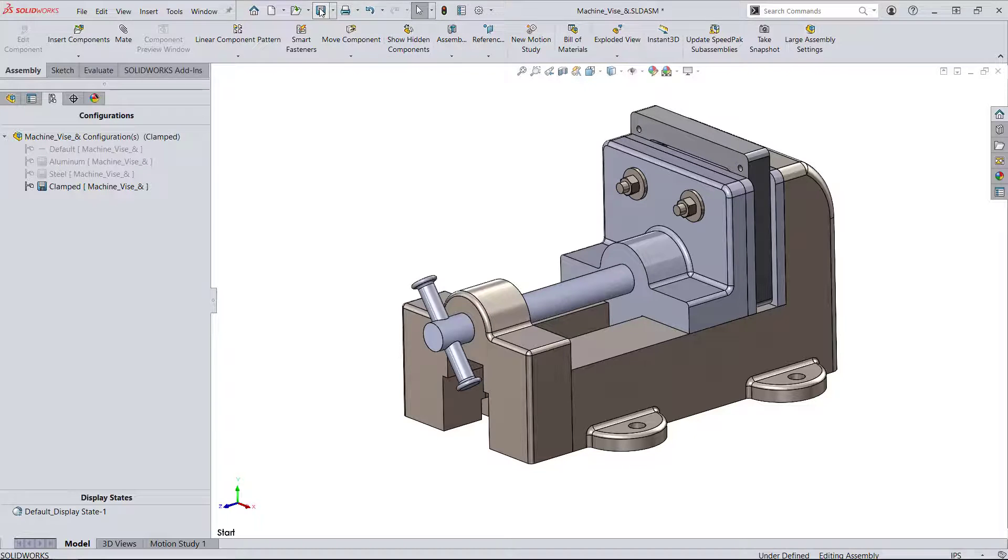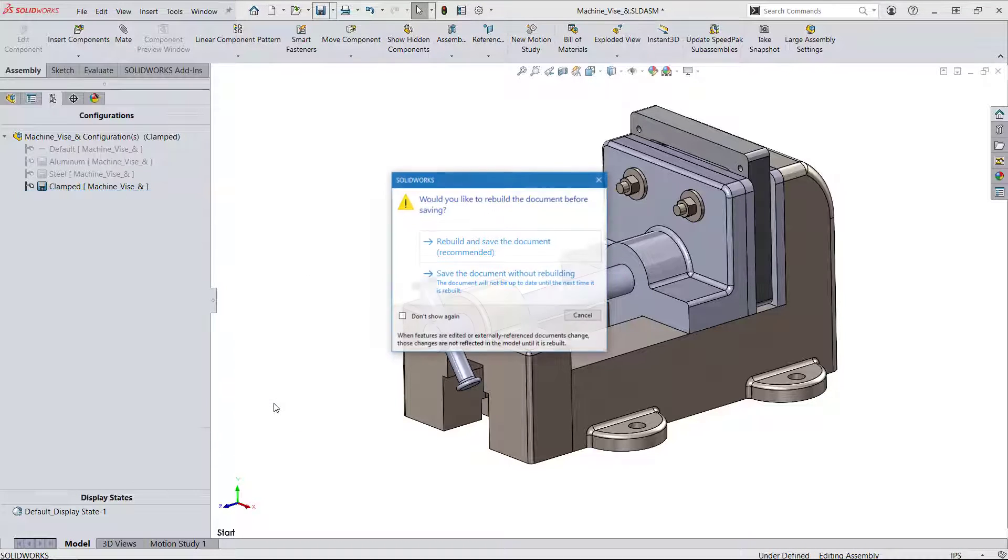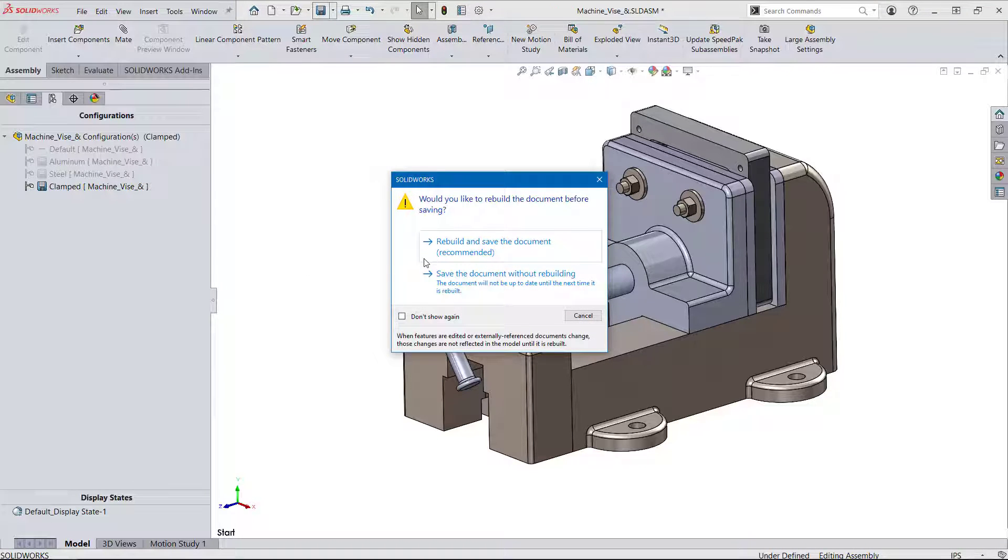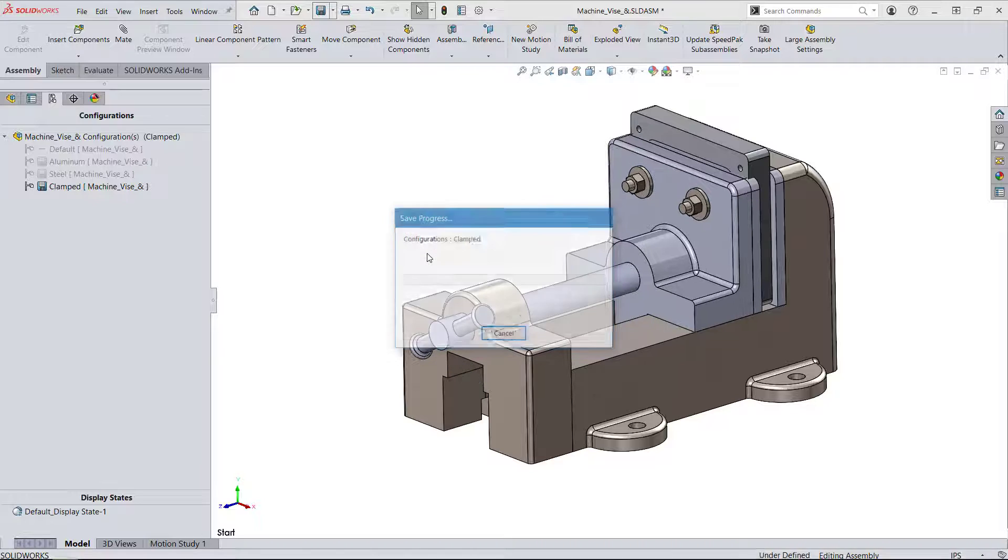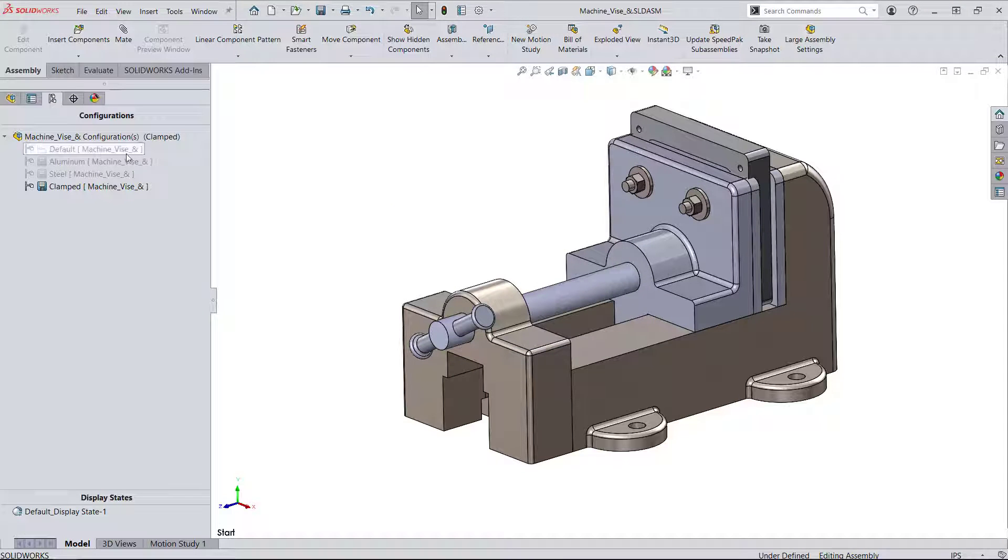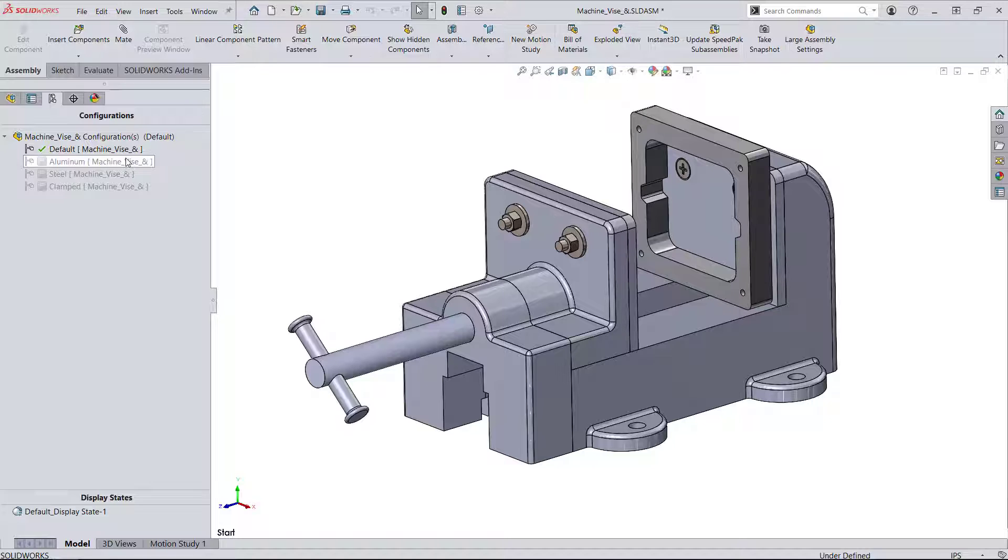Now some options, for instance the color of these different parts, can be applied as display states instead of configurations. Whereas the configuration changes the geometry or physical properties of parts and assemblies, display states are more like a skin that is overlaid onto the parts.